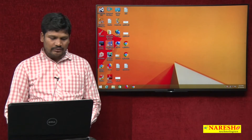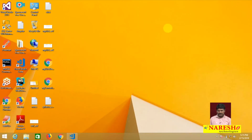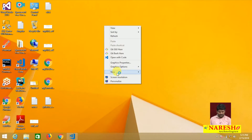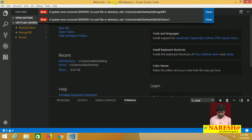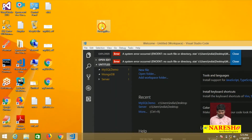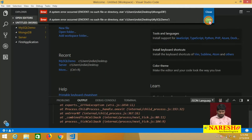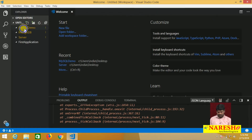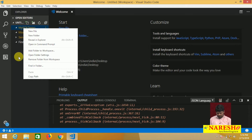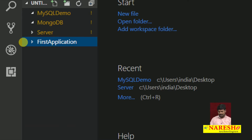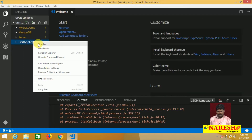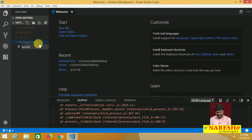Let me open Visual Studio Code and create a directory on the desktop — a new folder. The name of the folder is 'first application'. Here we have the directory 'first application'. Inside it, create one file — the file is server.js.